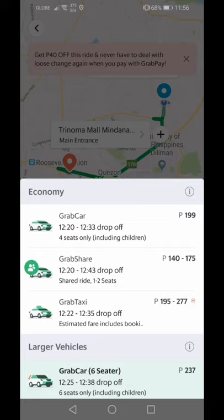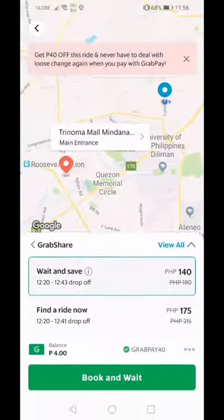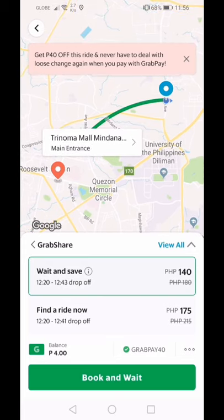There's also Grab Share. It has a price range of 140 to 175 pesos. At 140, you choose the 'wait and save' option — you wait 8 minutes and then they find you a driver. There's about a 30-peso difference. If you're in a hurry, you can choose 'find a ride now' at 175, but you'll be sharing with someone.